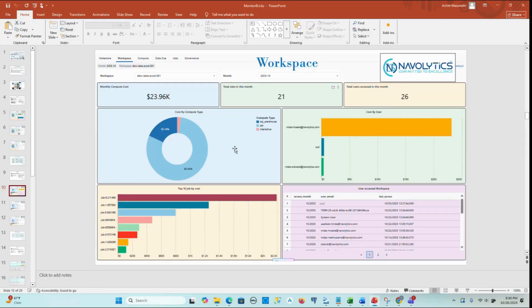helping administrators and FinOps teams understand who is spending, how much, and on what within that specific workspace.